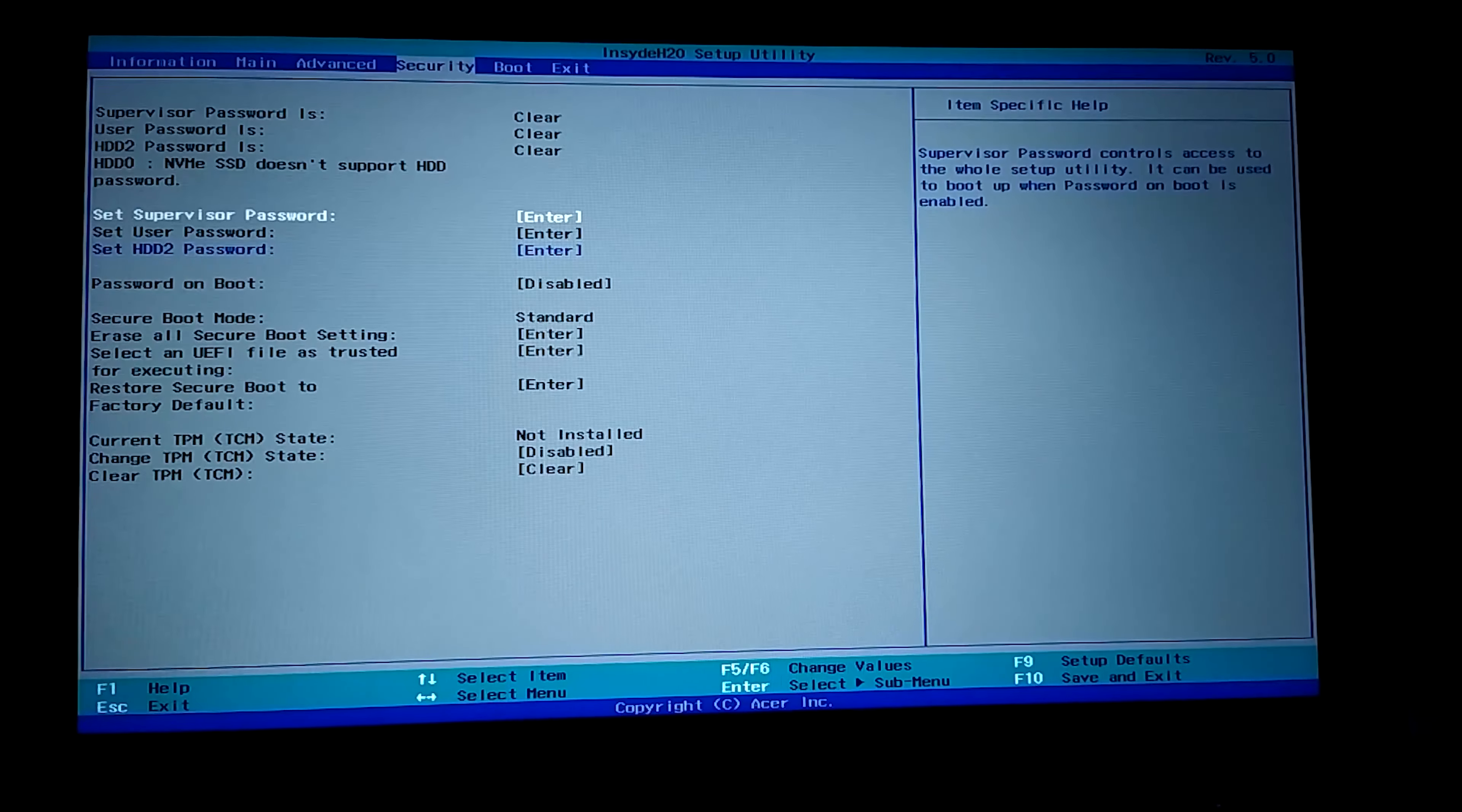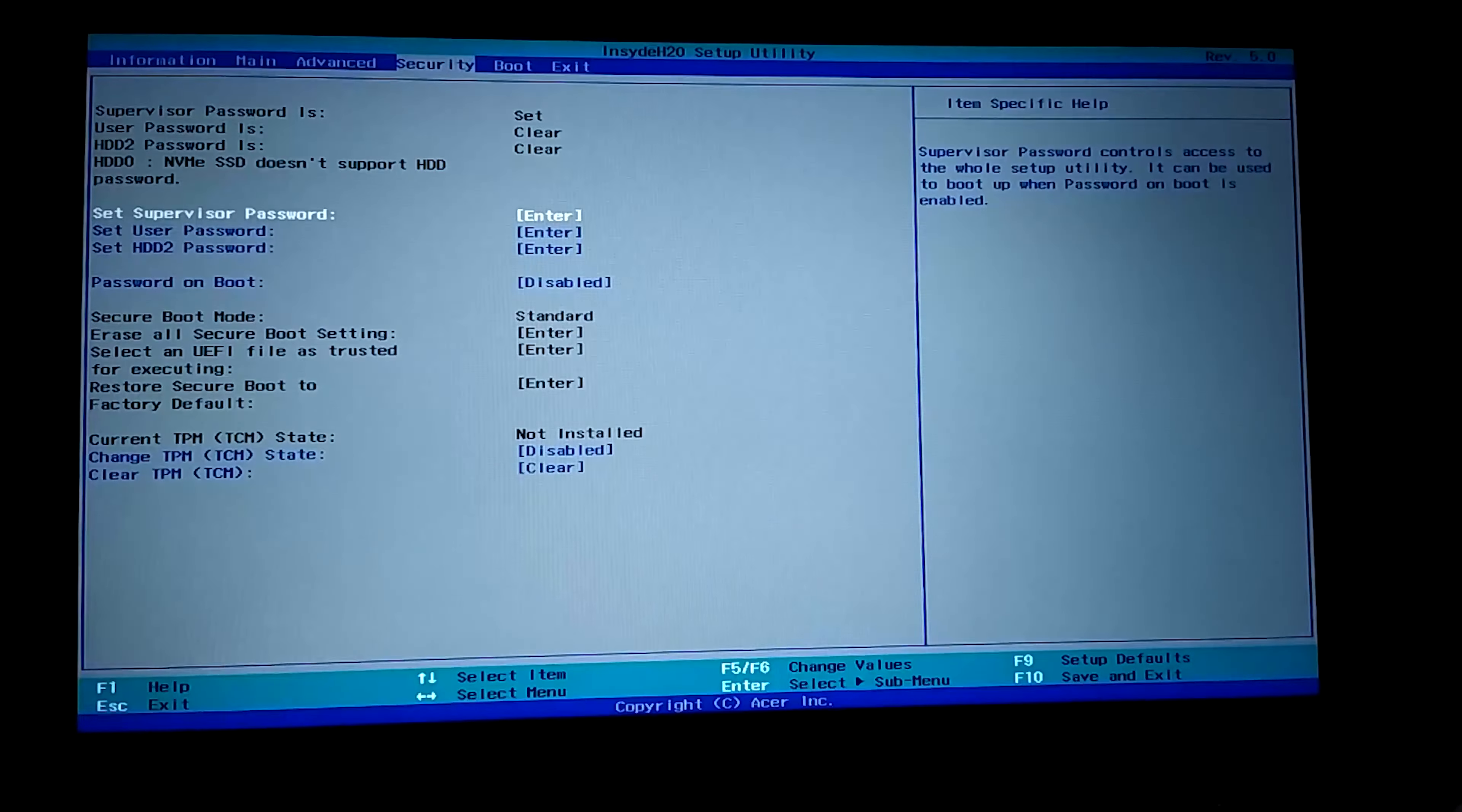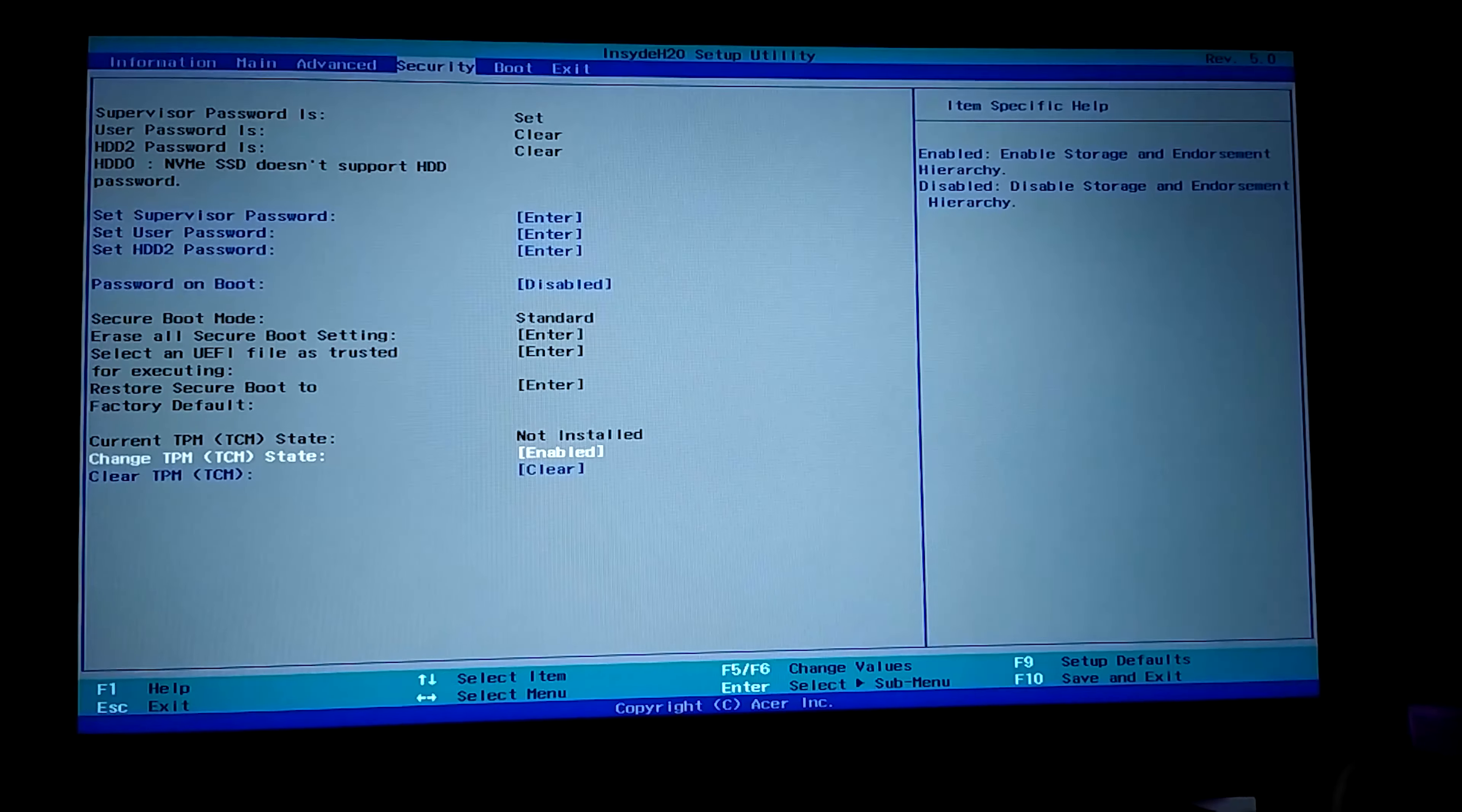We come to set supervisor password and press enter. And we specify a simple password. For example, 123. We retype the same password and activate it. As you can see, we can reach that part. We go to the change TPM state and click enter. We make this enabled. TPM feature is activated.